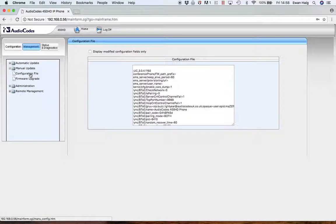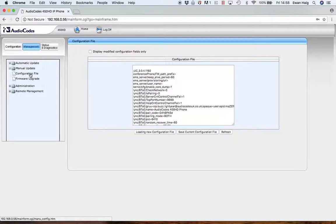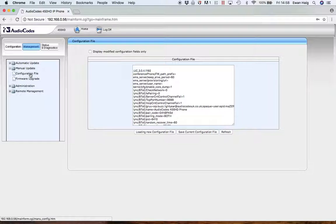There's also the configuration file, which is essentially a text file that has all of the settings of the phone. If you wanted to upload some new settings in a text file format, this is where you would do that.